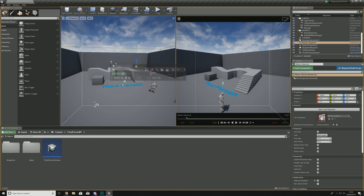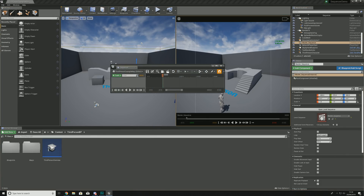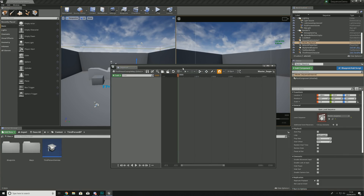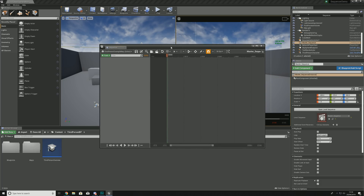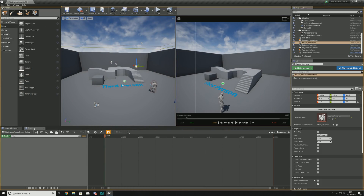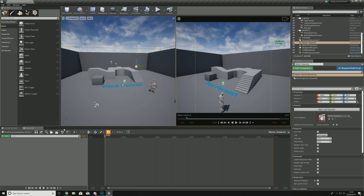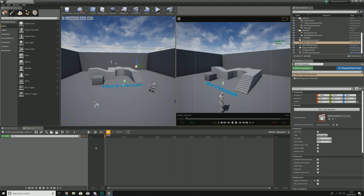You'll also have a Sequencer window that opens up. Generally when working with Sequencer you'd have this on a second monitor, but if you don't, you can grab it by the little tab and dock it down to the bottom where the content browser is. That way you have a nice stretched-out view of your timeline.